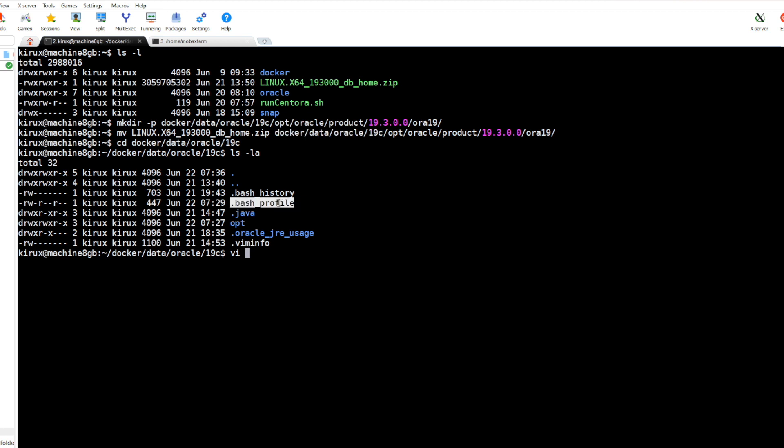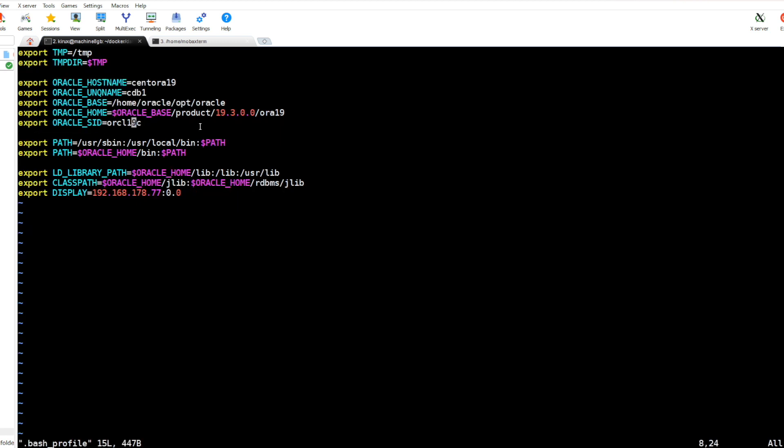And you see this is the host name and the Oracle home. As this part is mapped to the previous directory we created, and this is the SID. And this is the most important one: display. I defined the IP of this Windows machine.